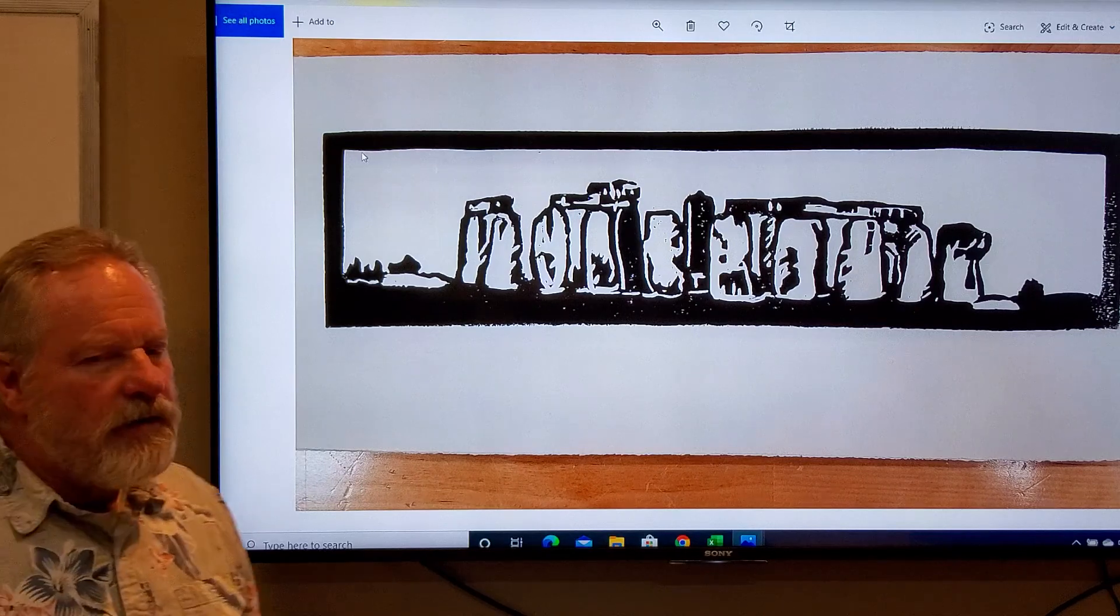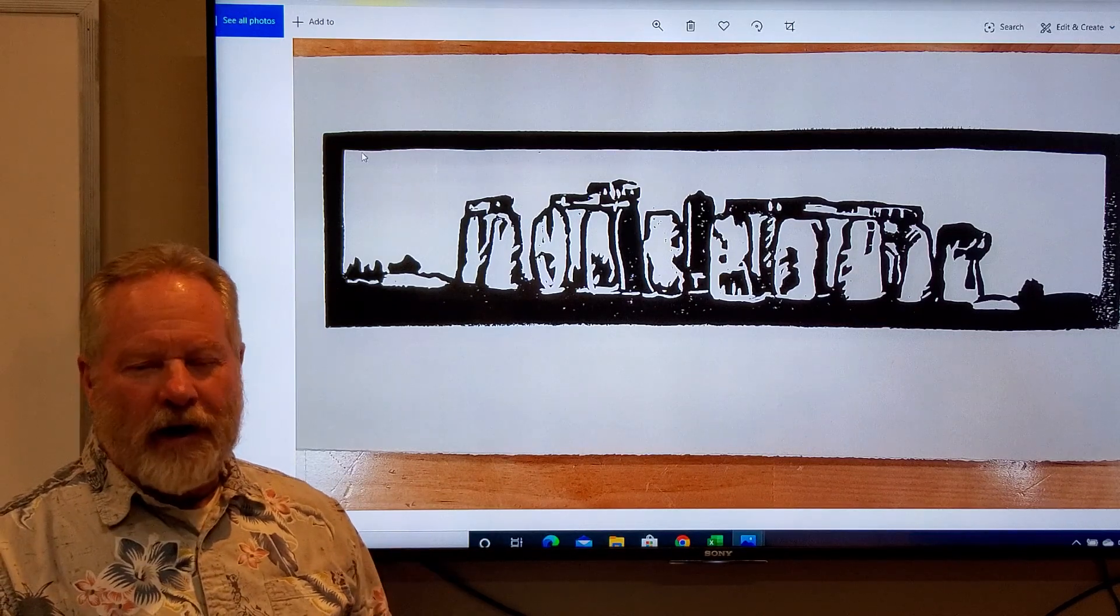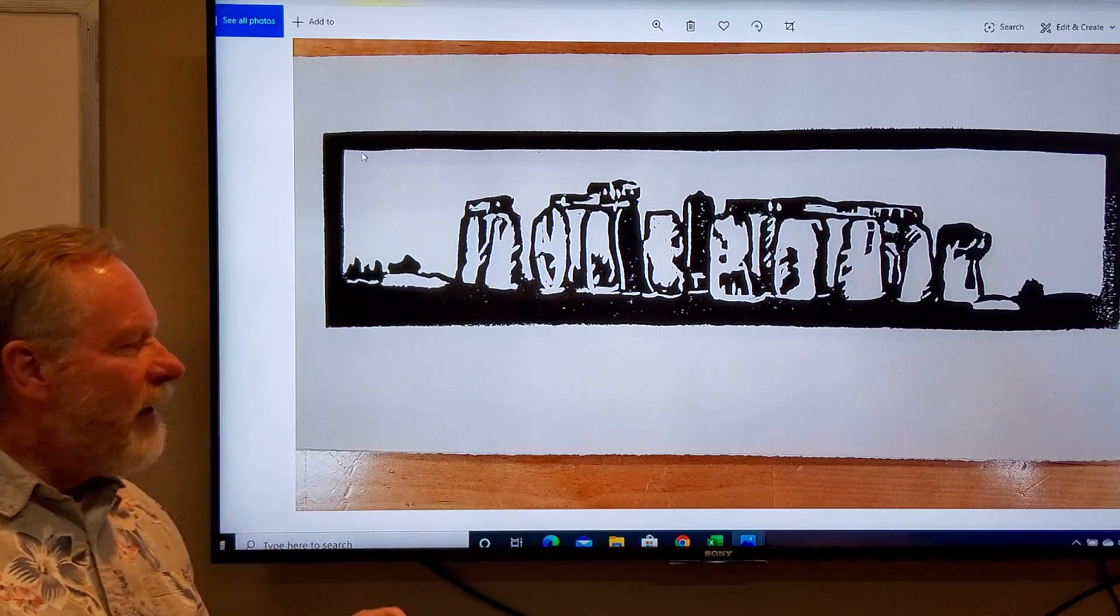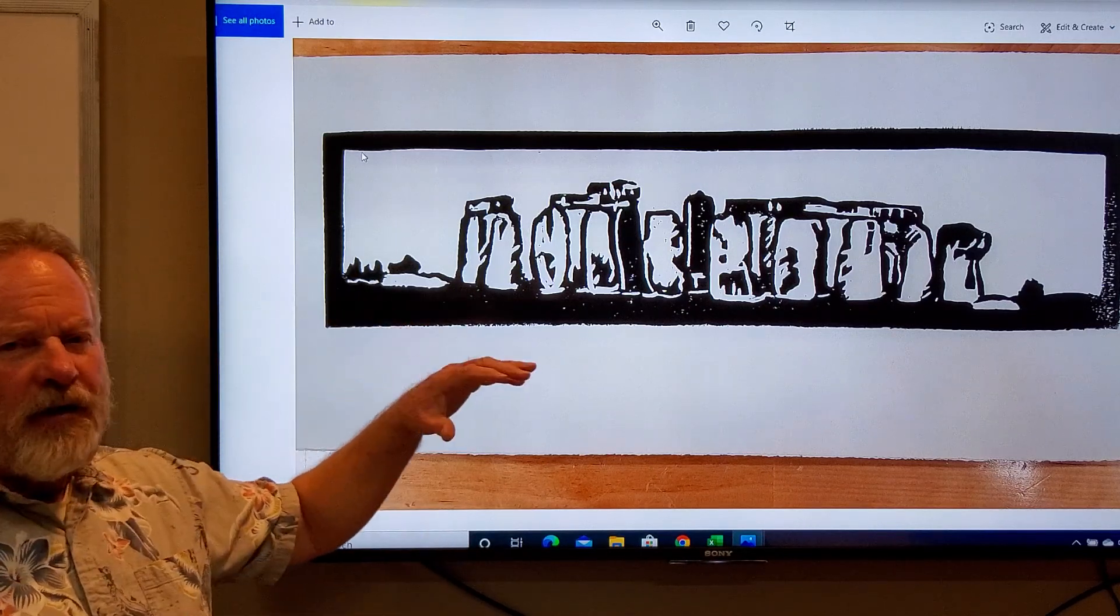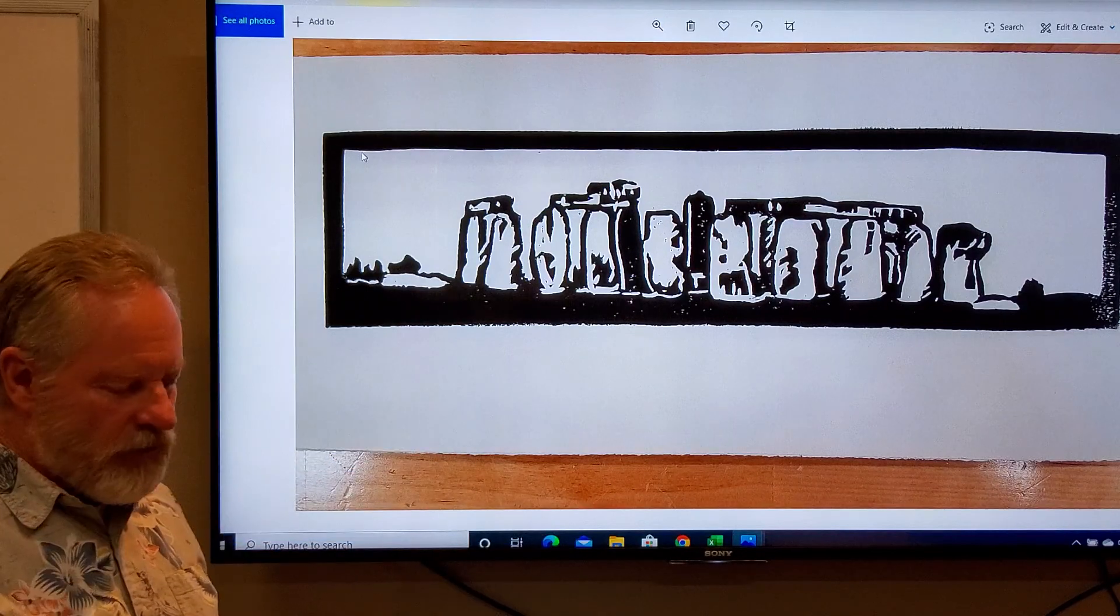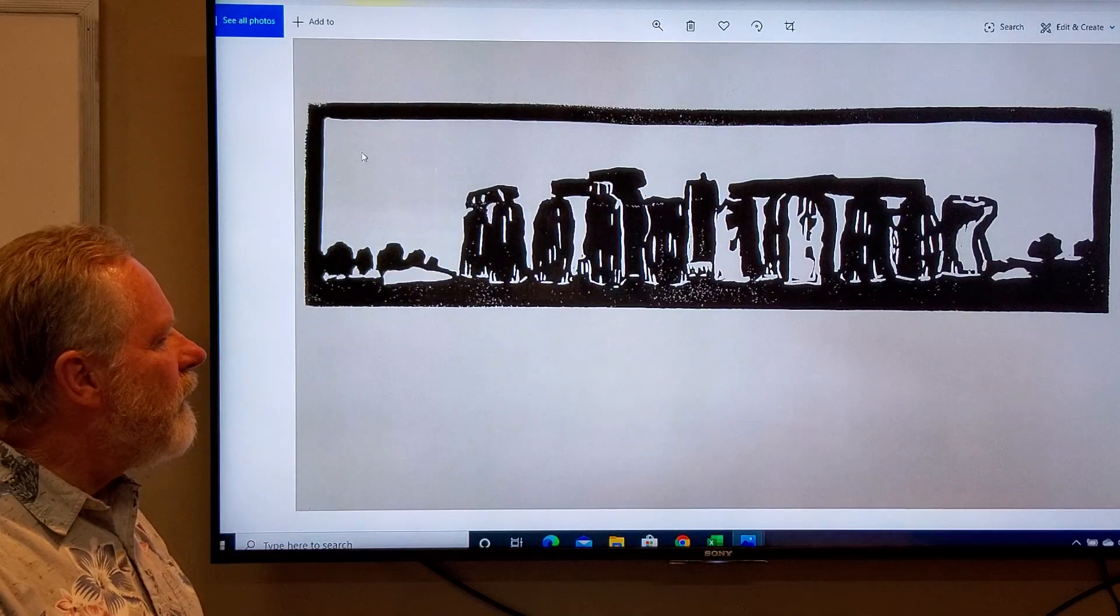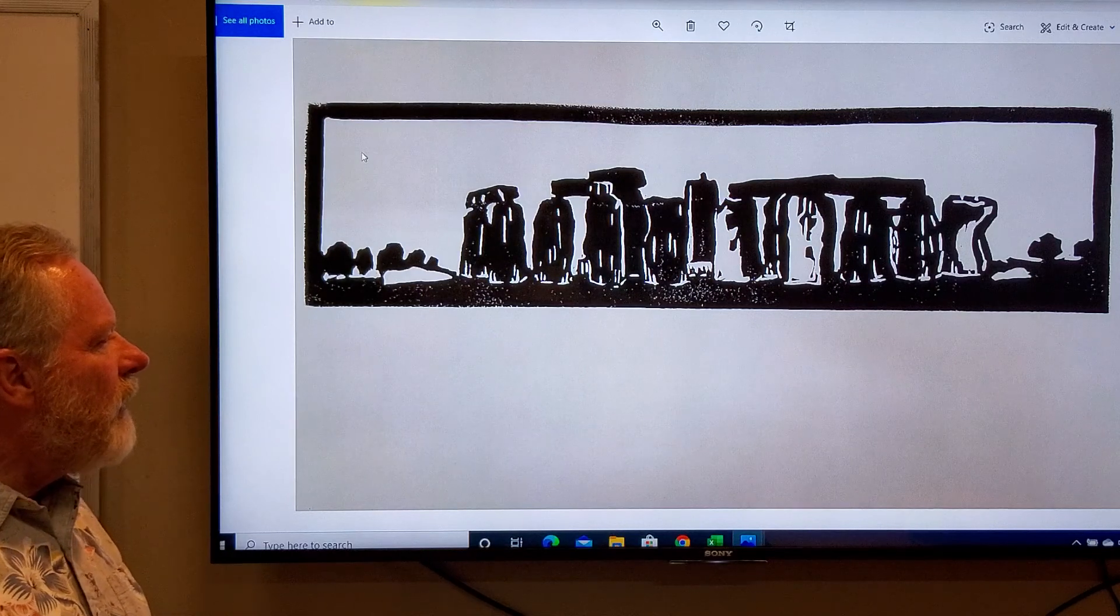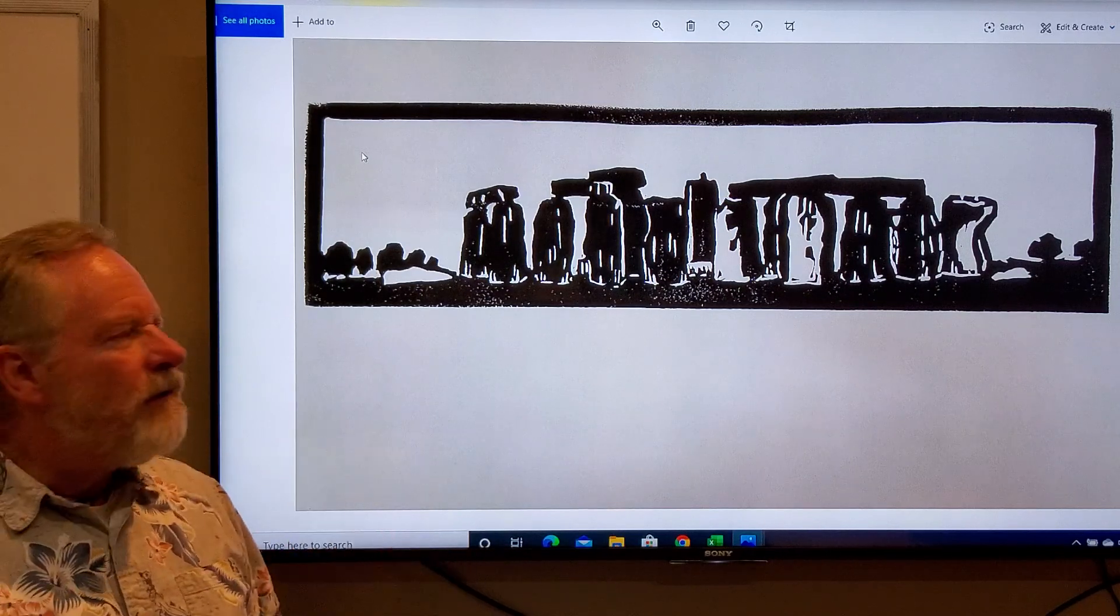Stonehenge also lends itself to a lateral format because it is very expansive, but when you look at it as a whole, it's not very tall in relationship to its length. Another idea here with a little bit more darks.